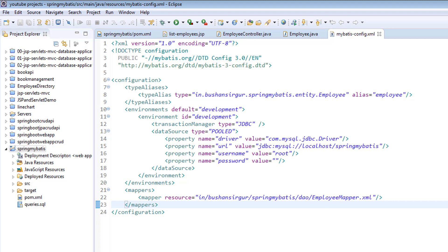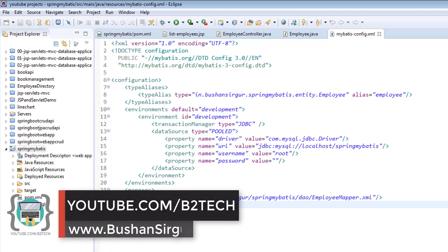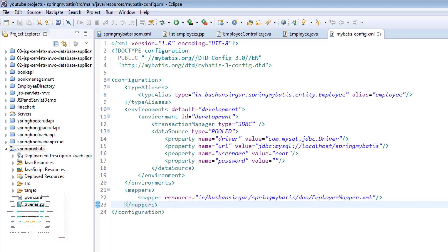Hi, welcome back to the course. My name is Bhushan. In the previous video, we configured MyBatis. We created a MyBatis configuration file, which is our XML file, and we defined all our database properties like the driver, URL, username, and password.